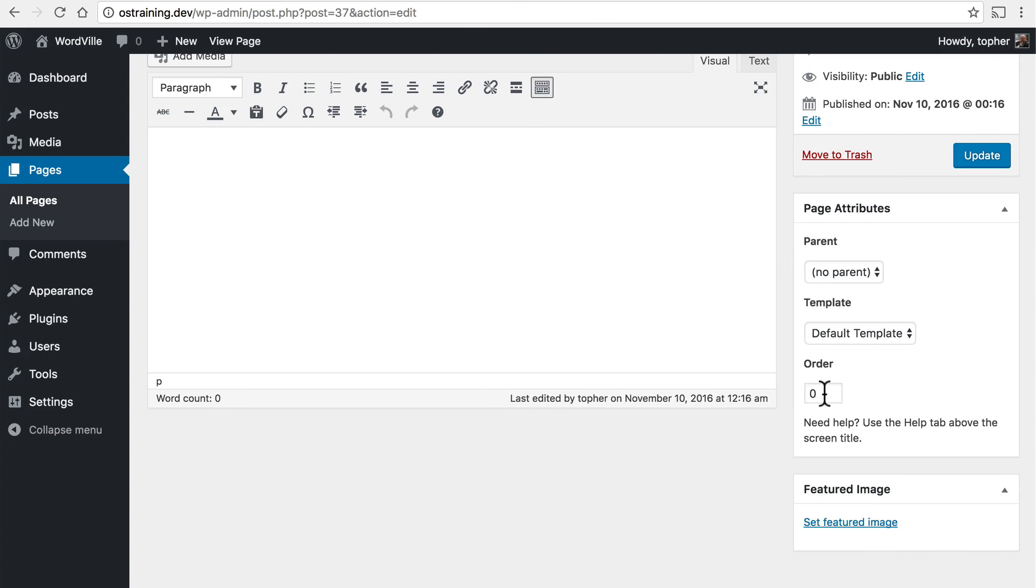They can also have order, so that you can numerically order them. So you have a number one page, a number two page, etc. And some themes use this for navigation. But others do not. So be sure to check your theme and see if it's needed.